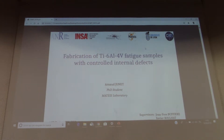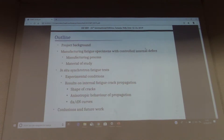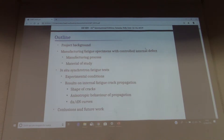I'm Arnaud Jeunet, a PhD student under the supervision of Jean-Luc Puffier. Today I will talk about the application of Ti 6Al-4V fatigue samples with controlled internal defects. I will present the project background, how we manufacture fatigue specimens with controlled internal defects, and the in-situ synchrotron fatigue tests for this kind of specimen.